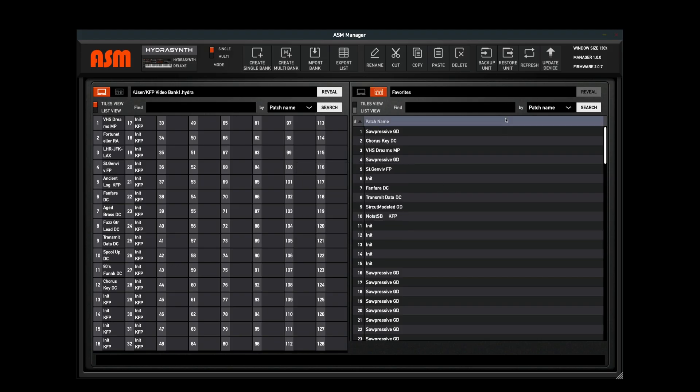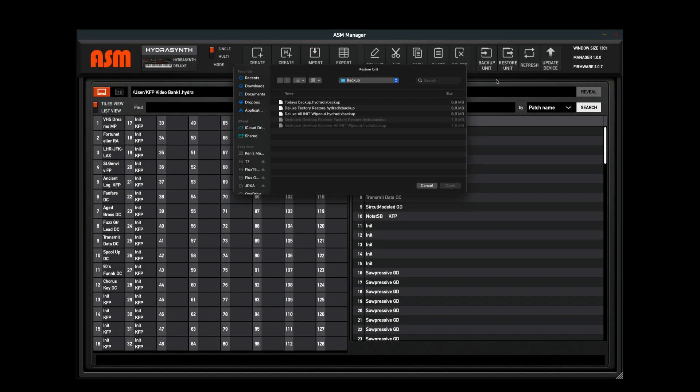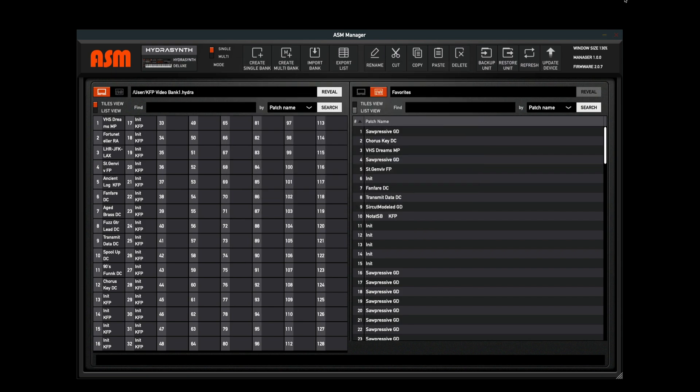Once the backup is complete, you can also use the restore unit button. To do this, simply click the restore unit button and then select your backup and then click open. Now once you do this, this is going to overwrite all the patches on your Hydrasynth. So be absolutely sure that this is what you want to do before you do it. So be sure to save any of your patches into a bank file on your computer before you restore your Hydrasynth. Again, all patches will be overwritten.